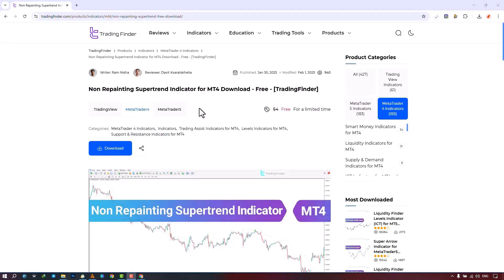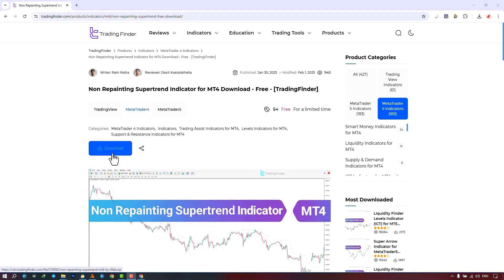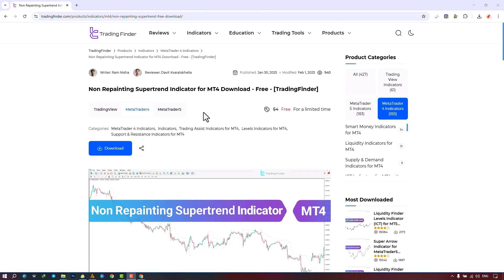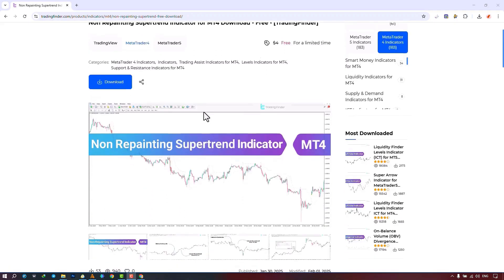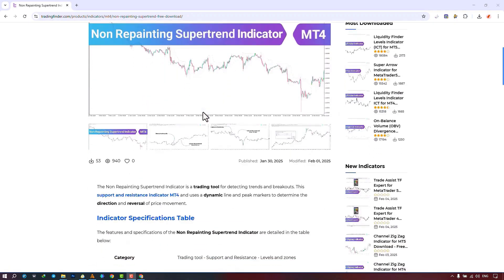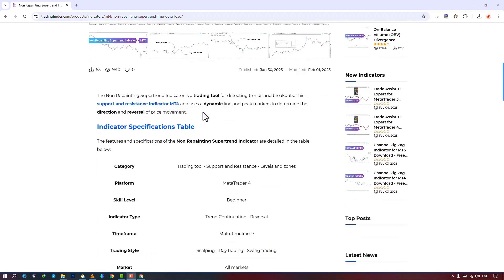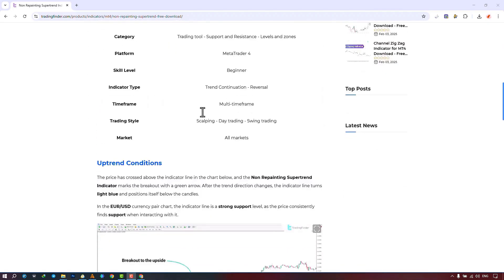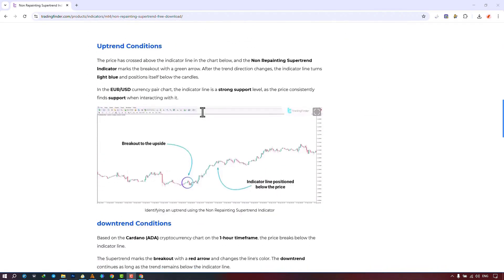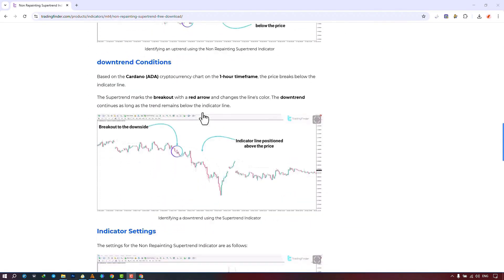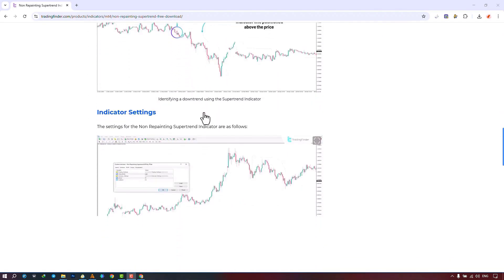The non-repainting super trend indicator is offered for various platforms on the Trading Finder website. From this section, you can download the indicator file for MetaTrader 4 and MetaTrader 5 platforms and execute it on the chart. Additionally, traders can refer to this page to understand how the indicator works and operates.